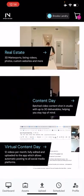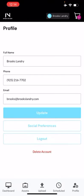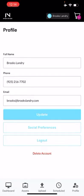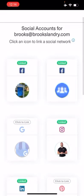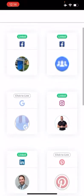Lower right, we're going to click on the profile button. You've got the update, the social preferences, and the logout feature here. I'm going to click social preferences. This is where we start the process of integrating any social media sites you want connected to the app. Right now I've put together my Facebook and business Facebook.